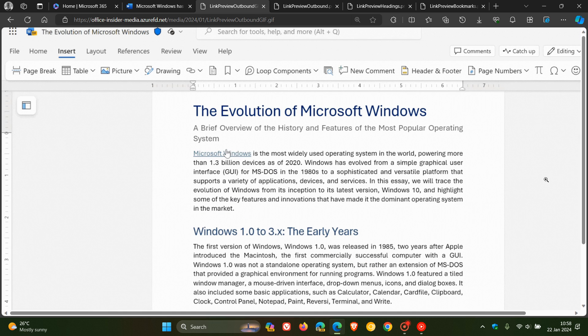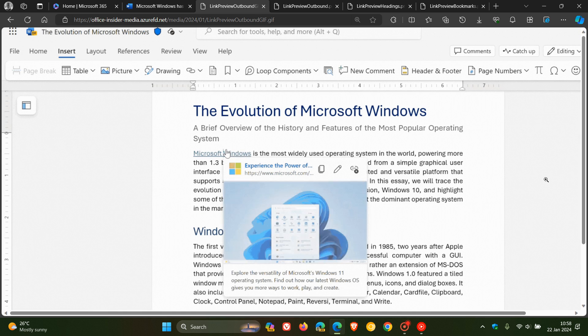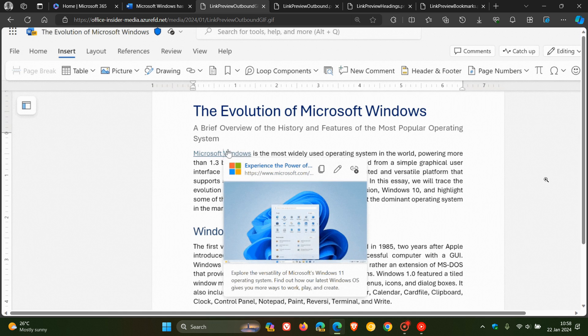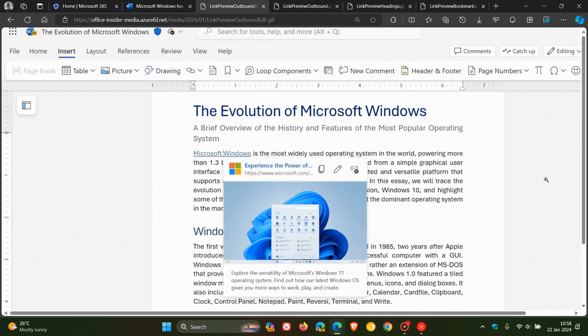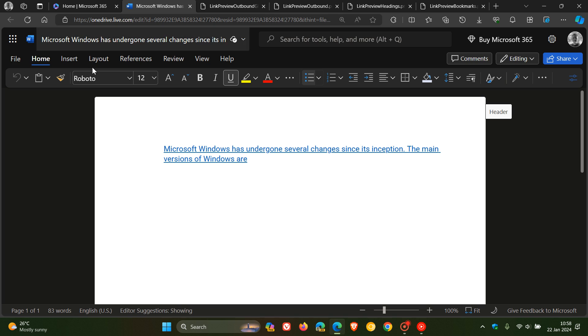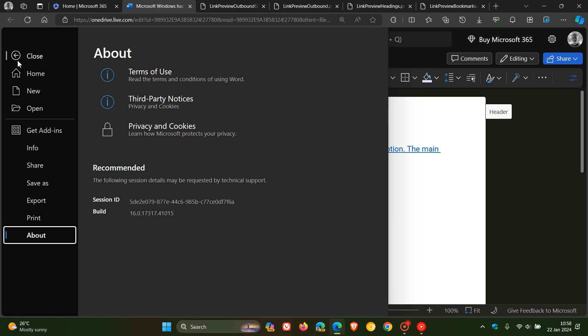Now, the requirements for this all to work is to be able to use this feature, you must enable connected experiences. How you do this is if you are in your Word document, you head to your file, you head down to about and privacy settings, and then you select the enable optional connected experiences checkbox.